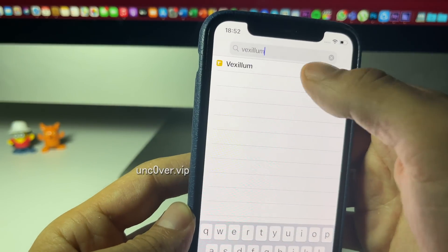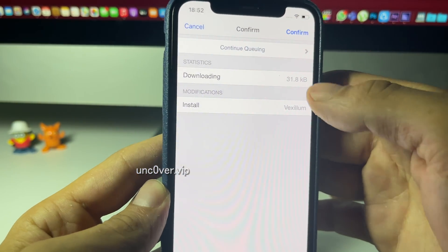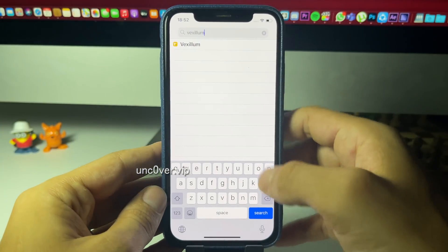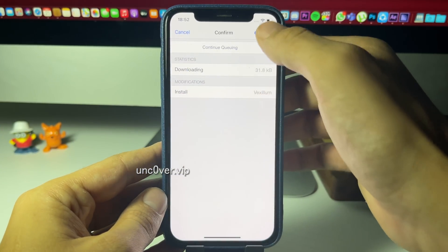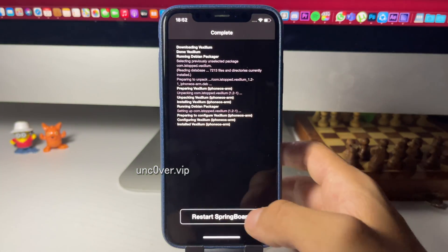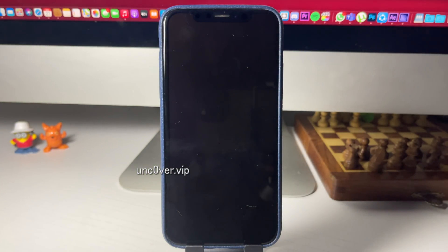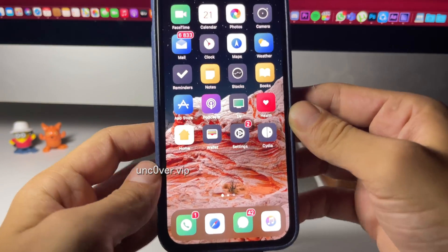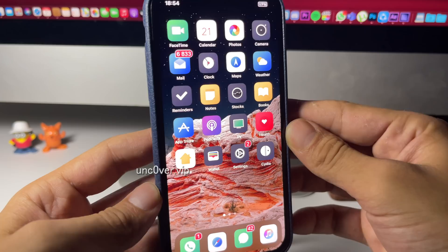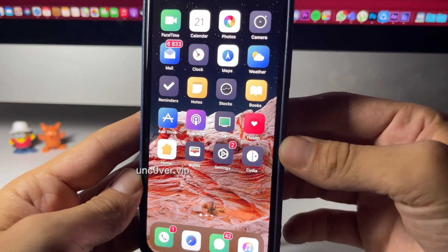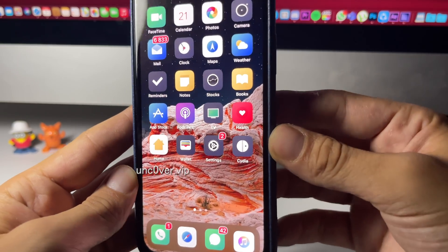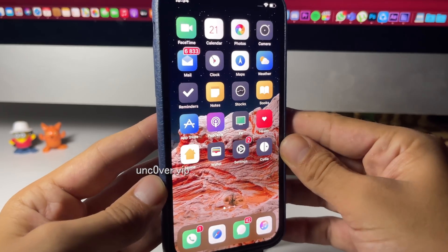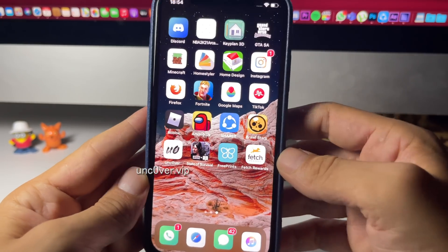I can go ahead and download a jailbreak tweak or theme. The Vexalum theme is one I really like — I'll press Install and it will download. I can confirm and get whatever I want. After restarting the phone to apply changes, you can see the icons are all changed — that's the product of the jailbreak. Really hope you guys enjoyed the video. iOS 14.7.1 jailbreak works, pretty crazy. See you guys later, peace out.